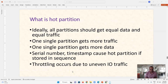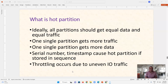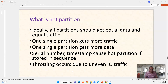So what is the problem of hot partition? Ideally, all partitions should get equal data and equal traffic. In our example with 1000 entries and 10 partitions, each partition should get 100 entries. But practically, this is very difficult to achieve. There will always be unevenness — one partition may contain 200 entries while another may contain only 50 or 10 entries. This unevenness leads to hot partition.